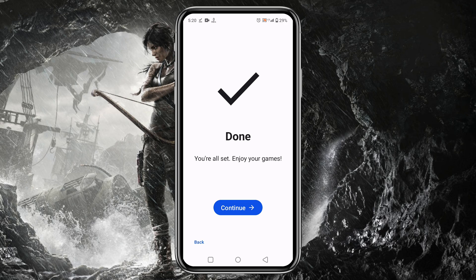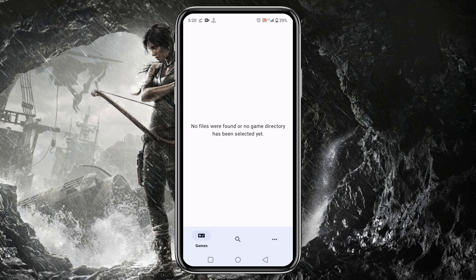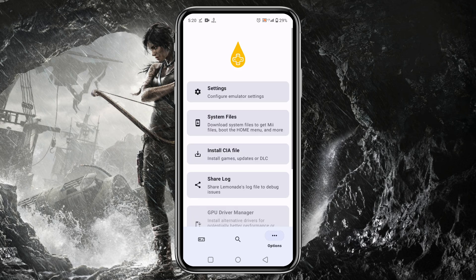Guys, before we add games on the Lemonade Emulator, let's configure settings because it really matters to gaming performance. Click on the three dots at the bottom right corner, then open Settings.